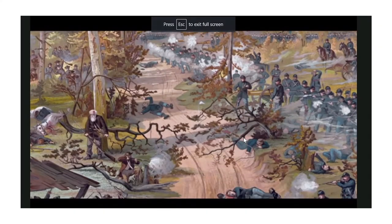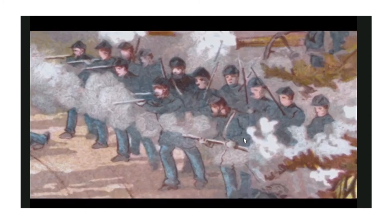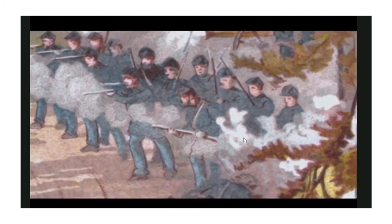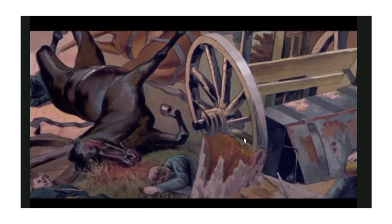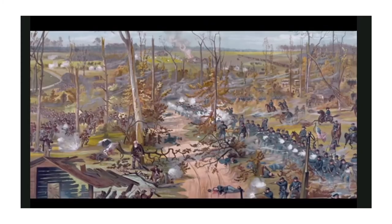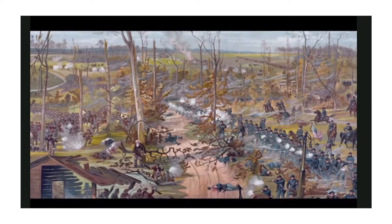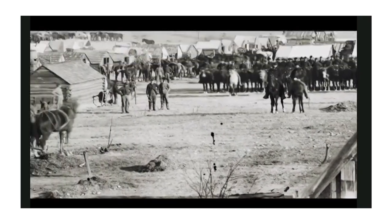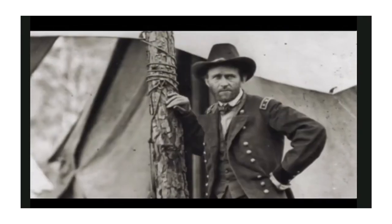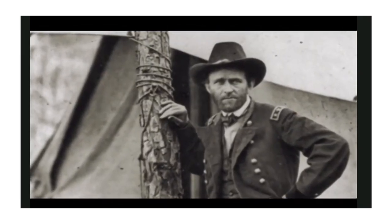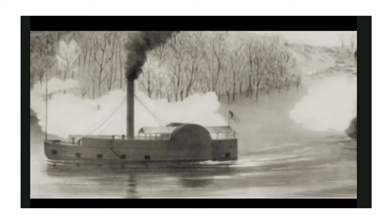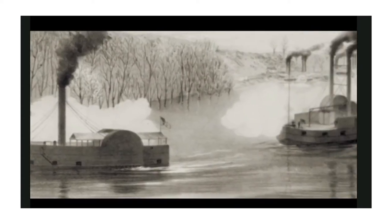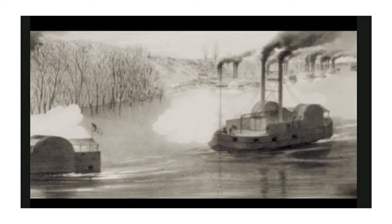Shiloh is said to be Hebrew for 'place of peace,' but it becomes the site of one of the deadliest conflicts of the Civil War. Fought in a quiet corner of Tennessee, it is the first major battle in the war's western theater. In April of 1862, a Union army under General Ulysses S. Grant is camped out along the Tennessee River, awaiting reinforcements before heading south to attack the Confederates.